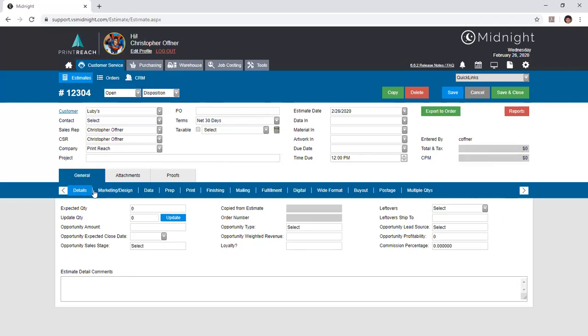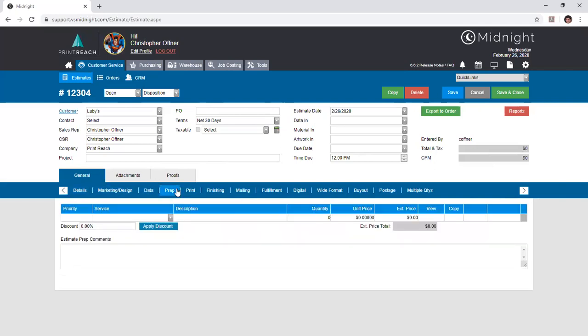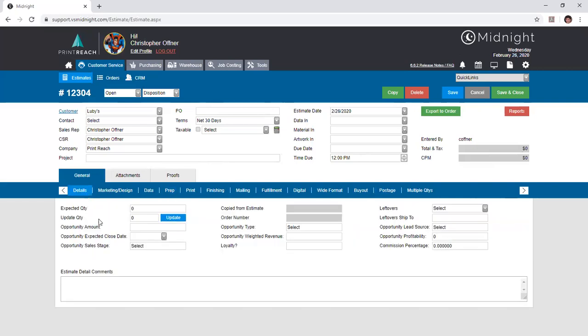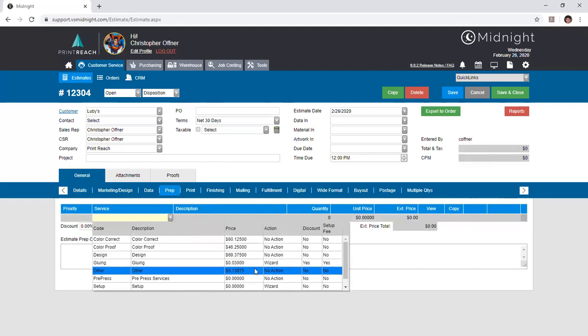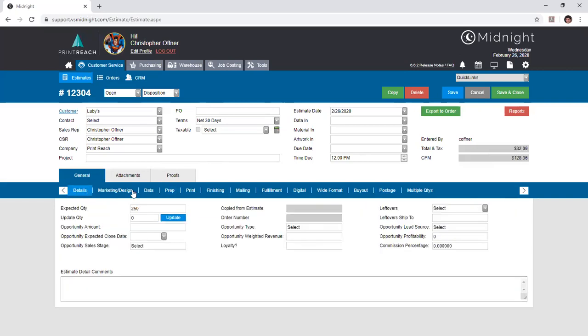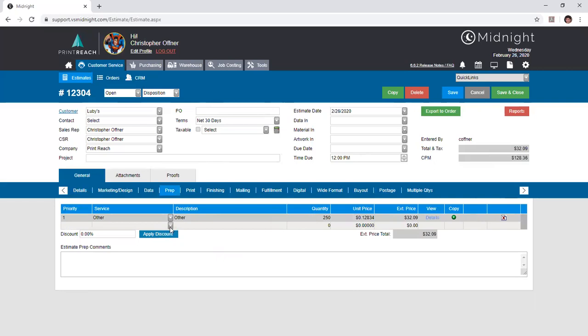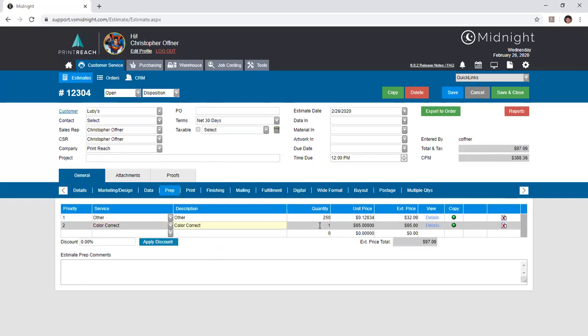The different tabs that we see to the right of details, all the way up until the postage tab, are your service types. These are where your different services can be found. Within each one you can select an appropriate service, and if a quantity is provided, then when you select that service, if the total space price of that item is one dollar or less, then the quantity will default to the expected quantity. And if the price of the service is greater than a dollar, then the quantity will default to one. Each individual department or service type has its own respective comments that you can add.